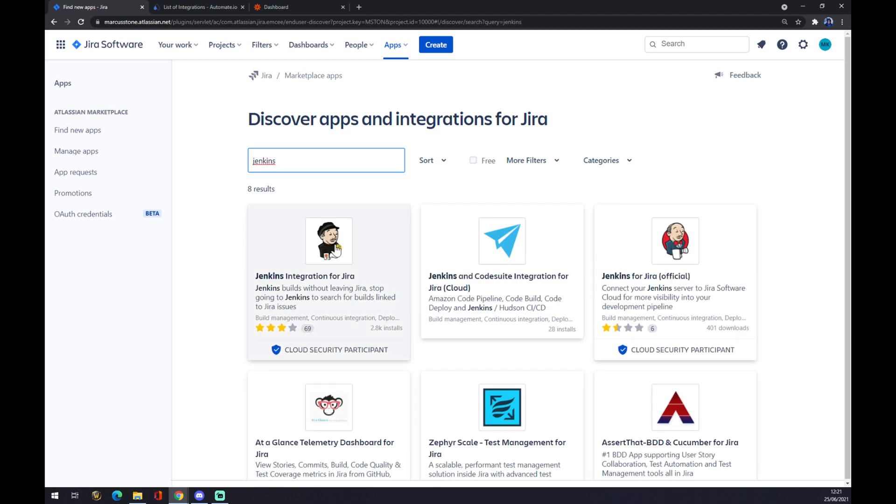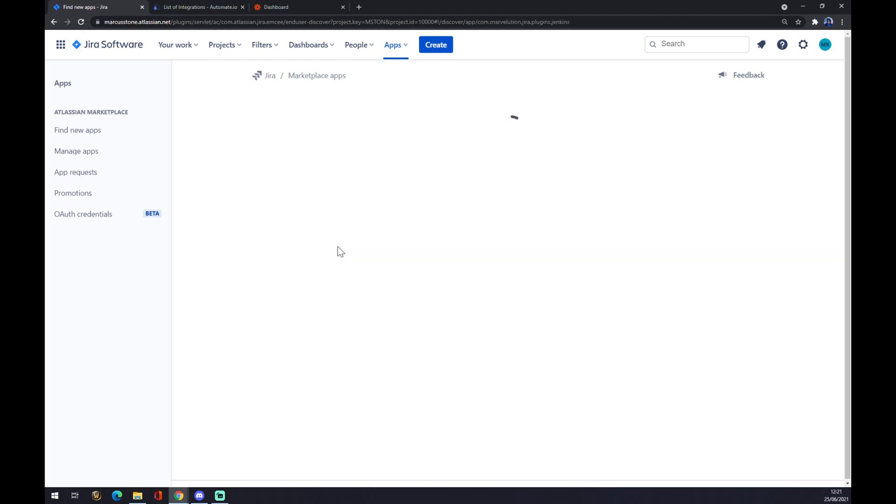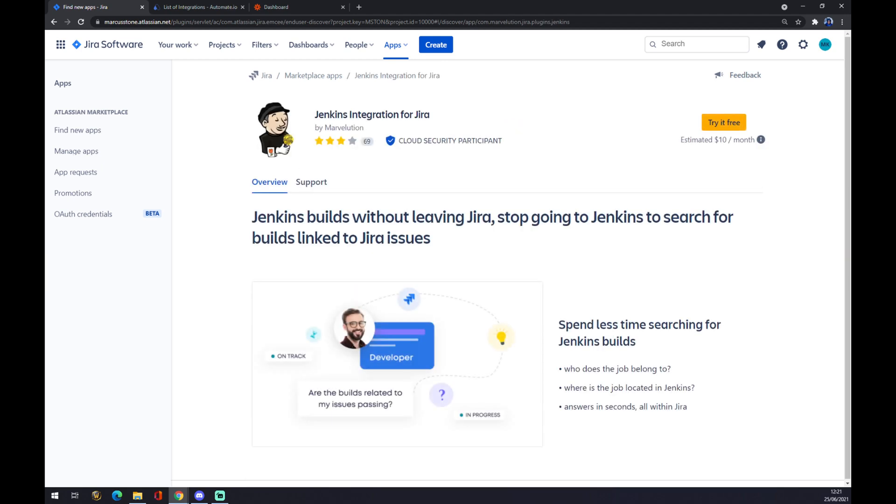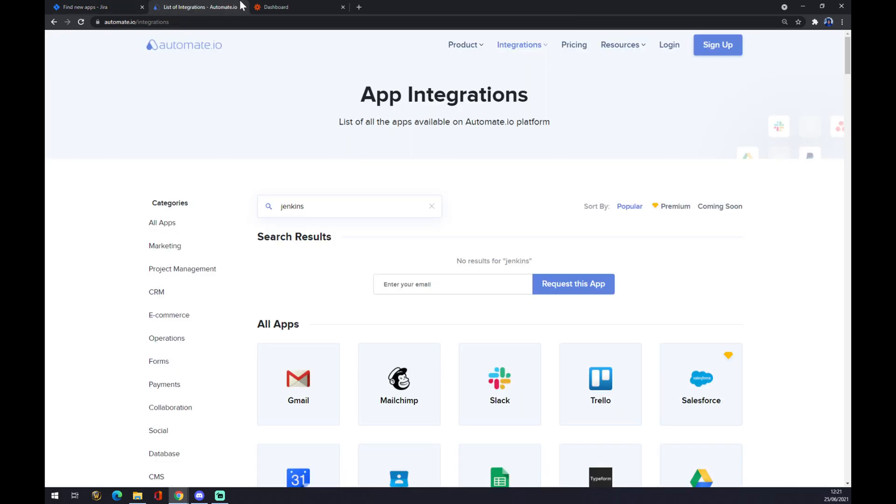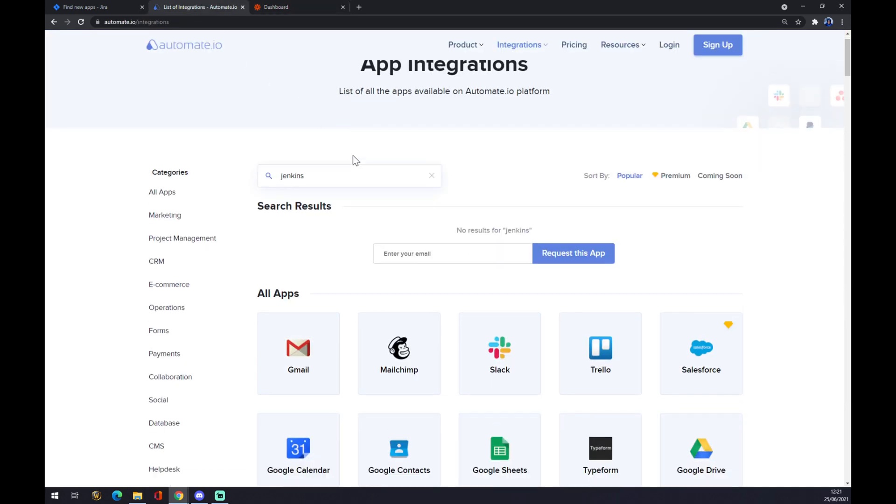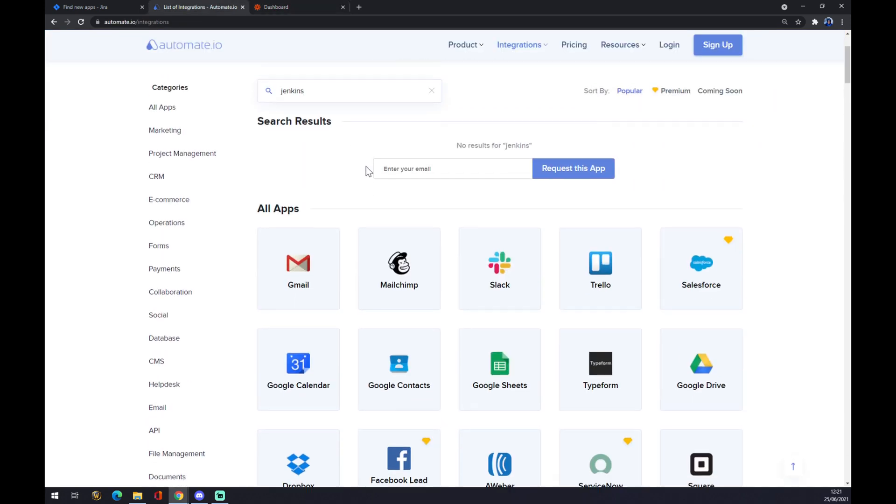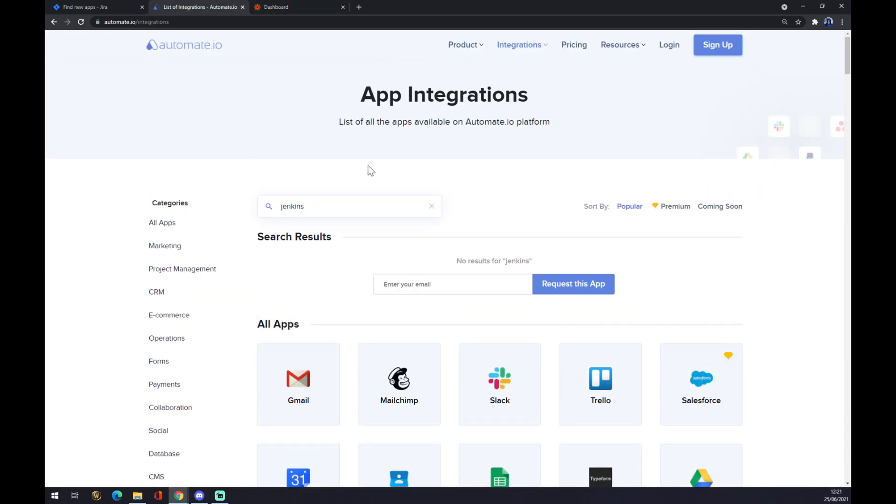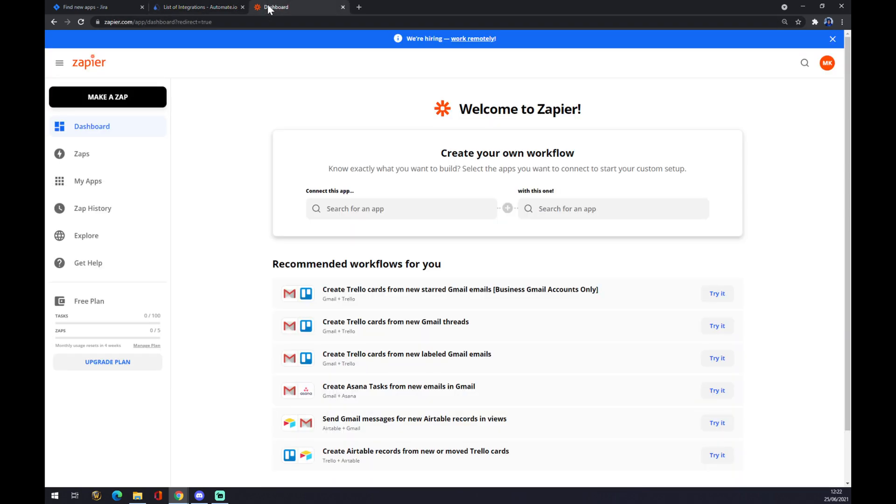As you can see it's right here, we click on Jenkins and you can try it for free and then basically pay $10 per month. We can also use automate.io or Zapier. Last time I checked there was no match for Jenkins on automate.io, but I will leave the link in the comment section down below for future or for more integrations. We want to go to zapier.com.